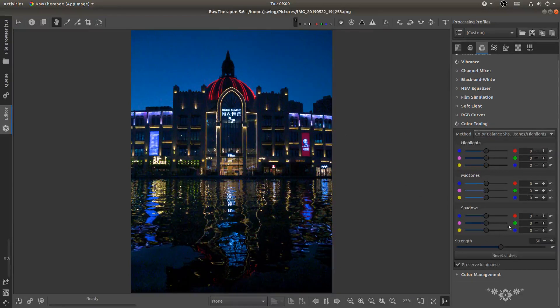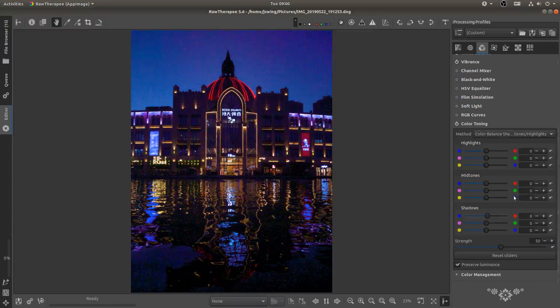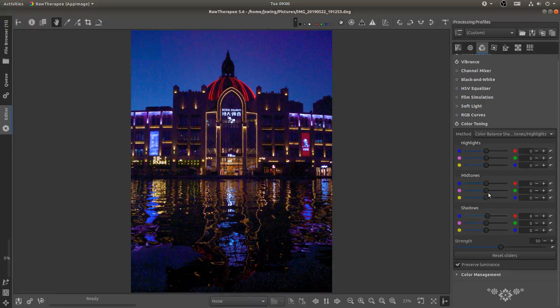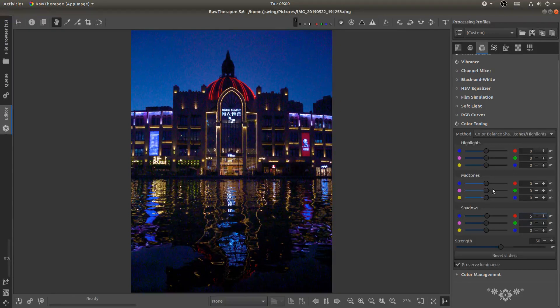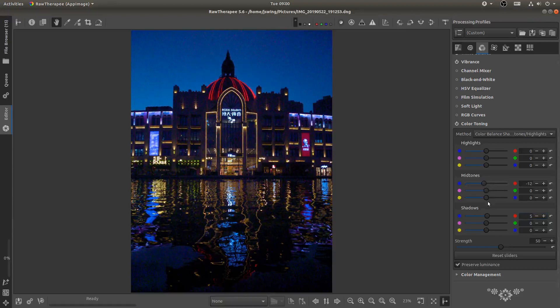So I'm going to go ahead and in the shadows I'm going to add just a little bit of red. Just a hint. That might even be too much. We might need to go back to five. And then in the mid-tones I'm going to cool it off. Add a little bit of blue.